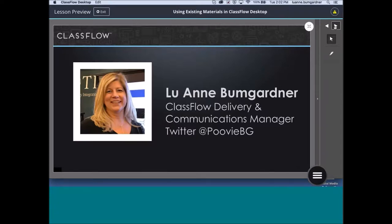Before we get started, I want to go over a few housekeeping things. Everyone is muted, so please make sure you are muted if connected to audio. We will be recording all of the webinars for the day — we have a total of 36 webinars being delivered. We are sending recordings to all sessions out to anyone who registered. And if you attend a webinar, we'll be sending out a certificate of attendance worth one hour for each session you attend.